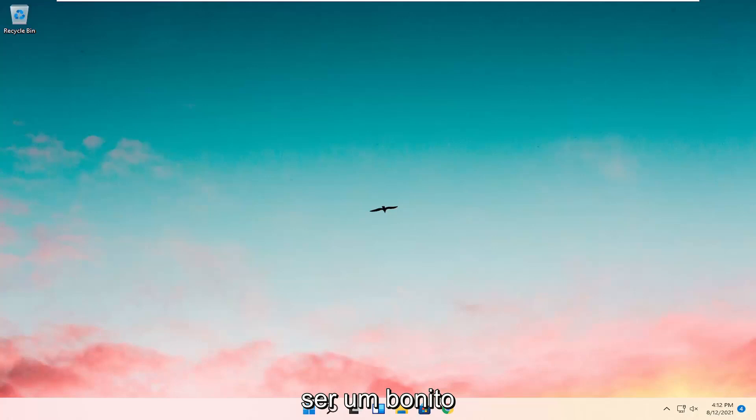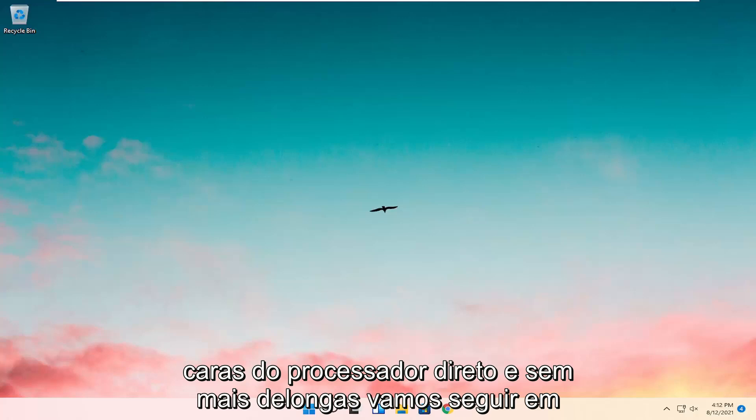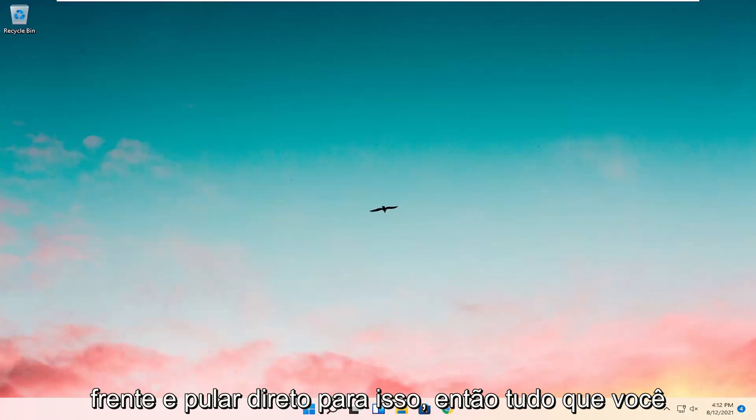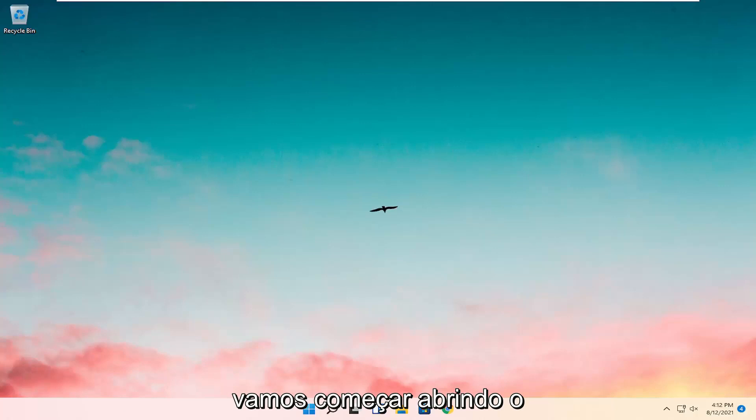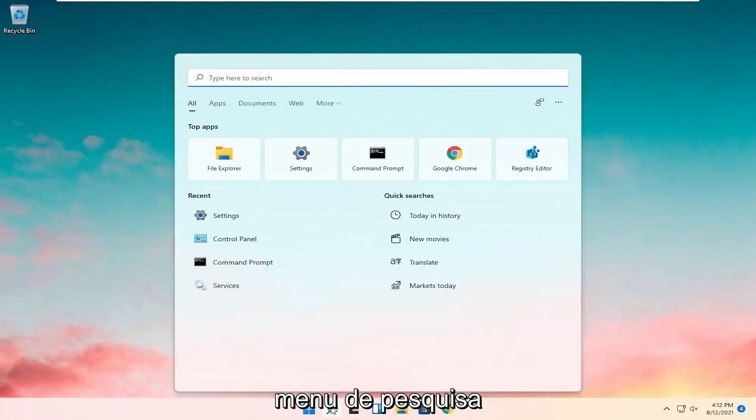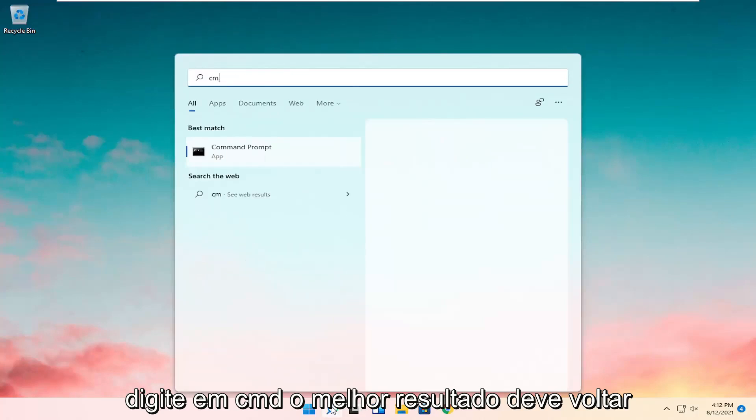So this should hopefully be a pretty straightforward process here guys. And without further ado, let's go ahead and jump right into it. So all you have to do is a couple things. We're going to start by opening up the search menu. Type in CMD.